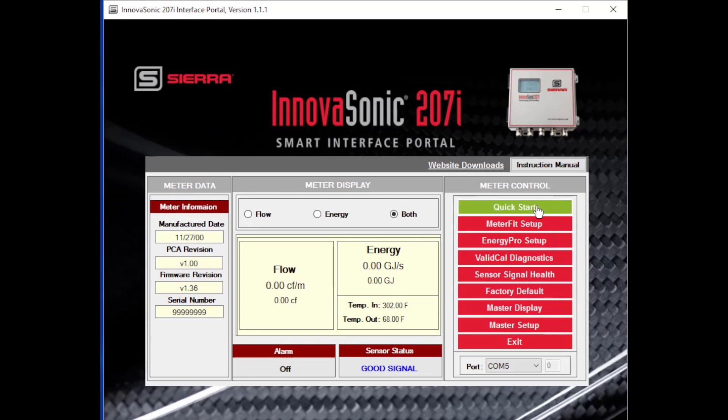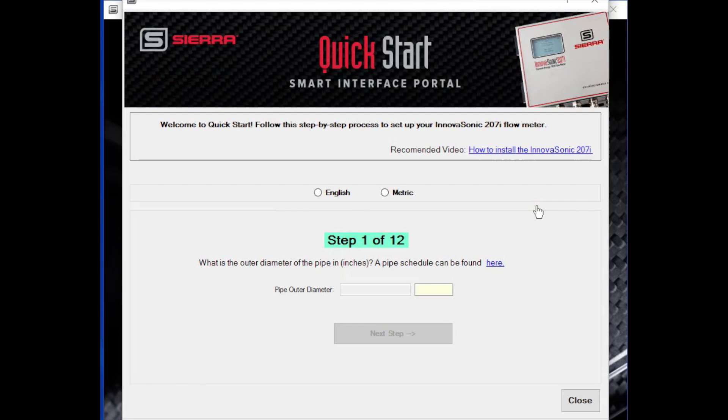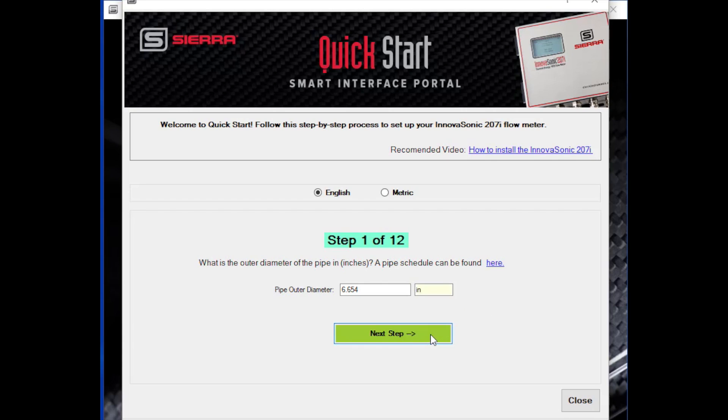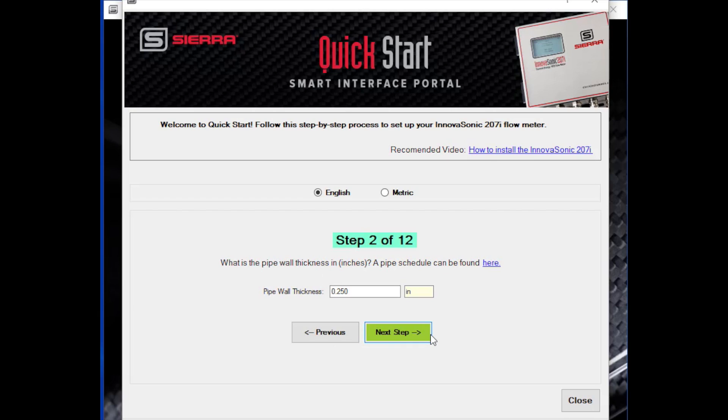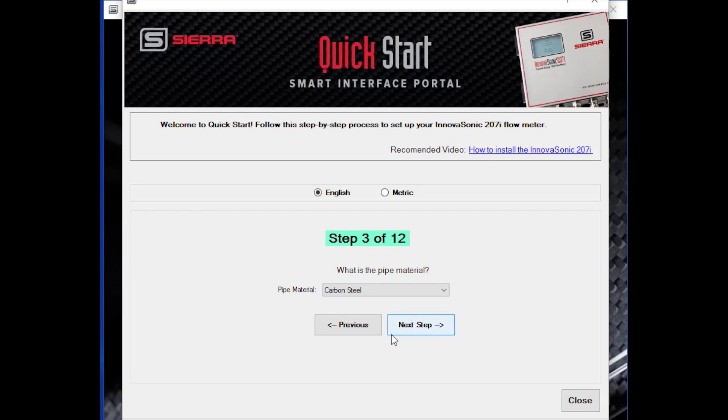So we're going to select the Quick Start button. Select whether you're using English units or metric units. Step one is setting up the pipe outer diameter. So you need to know what the pipe outer diameter is. You enter that number, proceed to the next step. Then it's going to ask you what the wall thickness is. You can look up the wall thickness if you know the pipe schedule. You can measure the wall thickness if you have a thickness gauge. Enter the pipe wall thickness. Proceed to the next step.